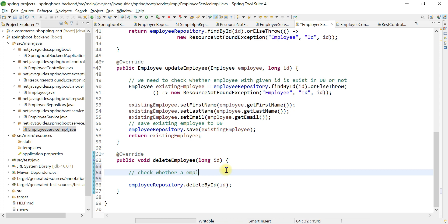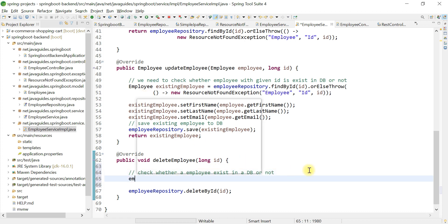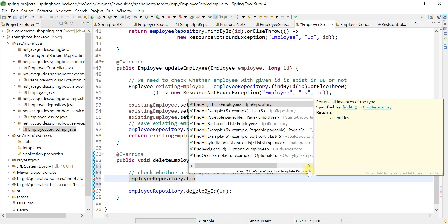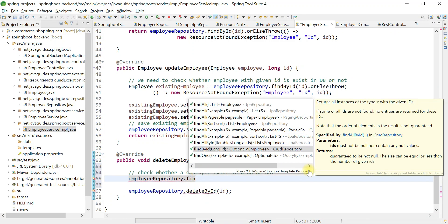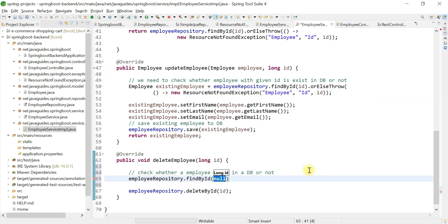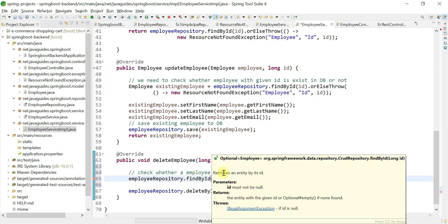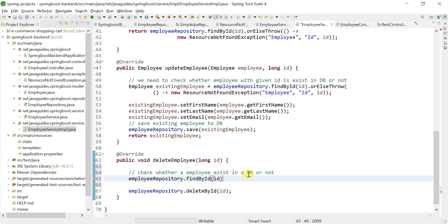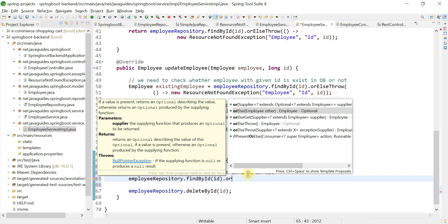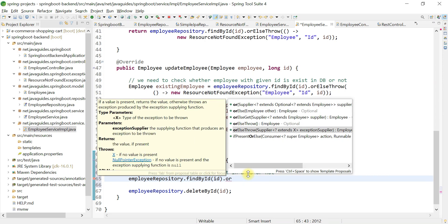Before calling deleteById, we need to add a condition to check whether the employee exists in the database or not. We'll call employeeRepository.findById(id). This findById method returns an Optional object, and we'll use the orElseThrow method on it to throw an exception if the employee with the given id doesn't exist.